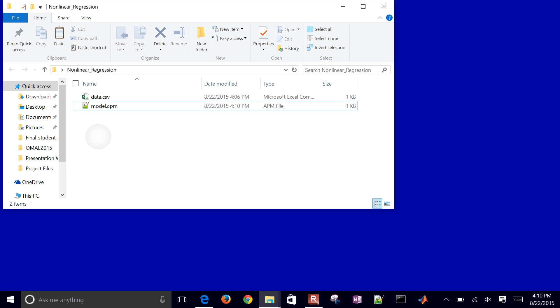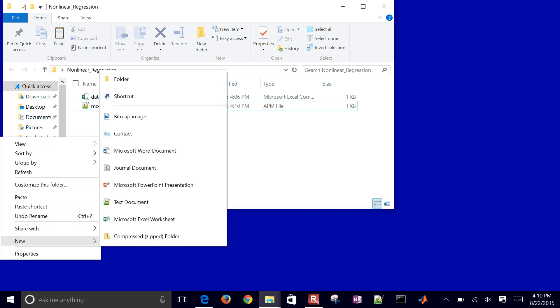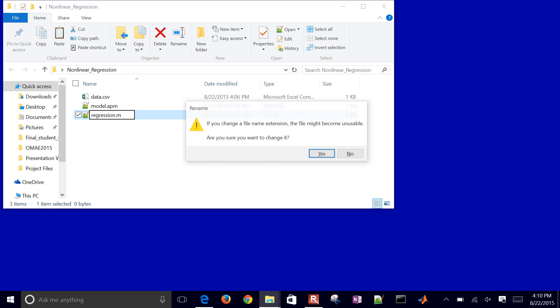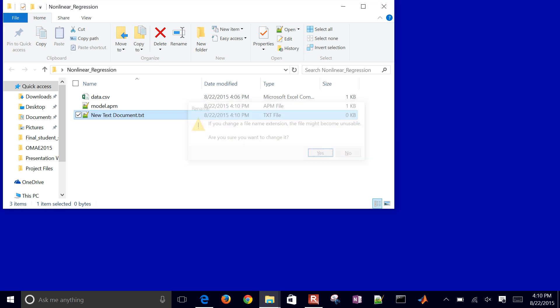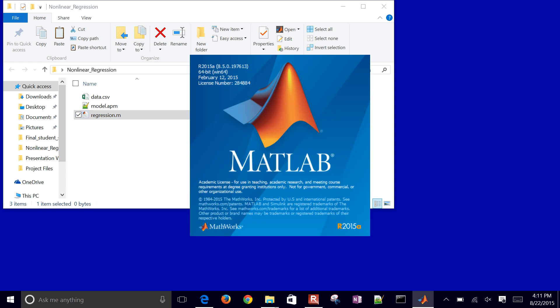To do this, I'll go ahead and just right-click again, create a new text document. You can also just open up MATLAB directly. I'll just call this regression.m for a MATLAB file, MATLAB script. And then go ahead and open this up.